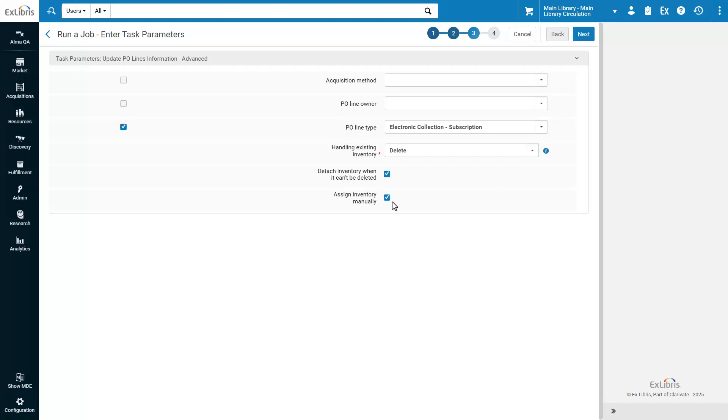Note that for closed PO Lines, inventory is only detached and not deleted. After selecting the parameters, click Next.